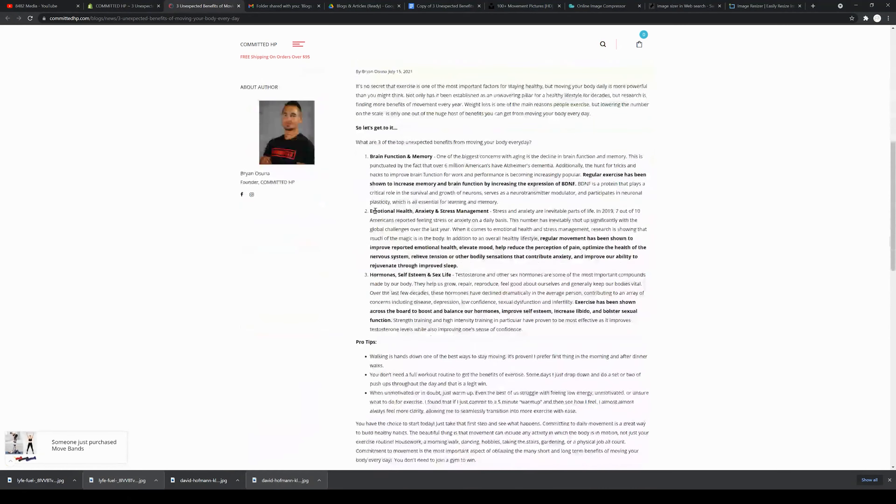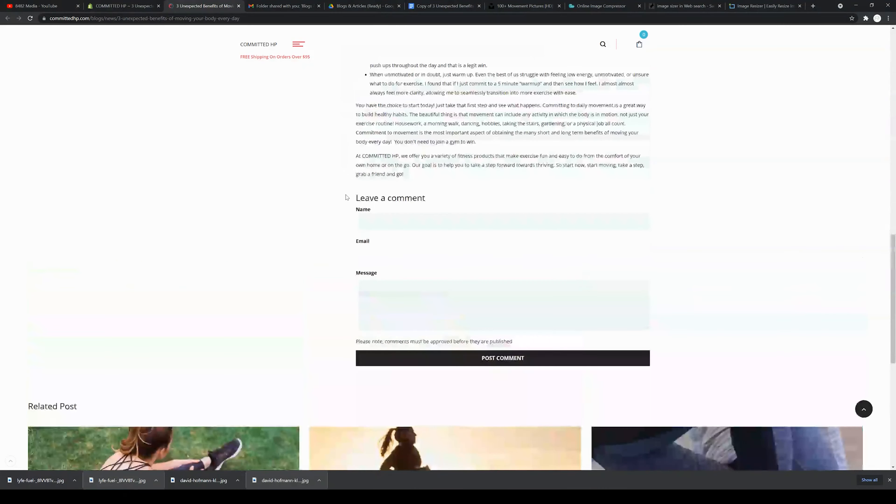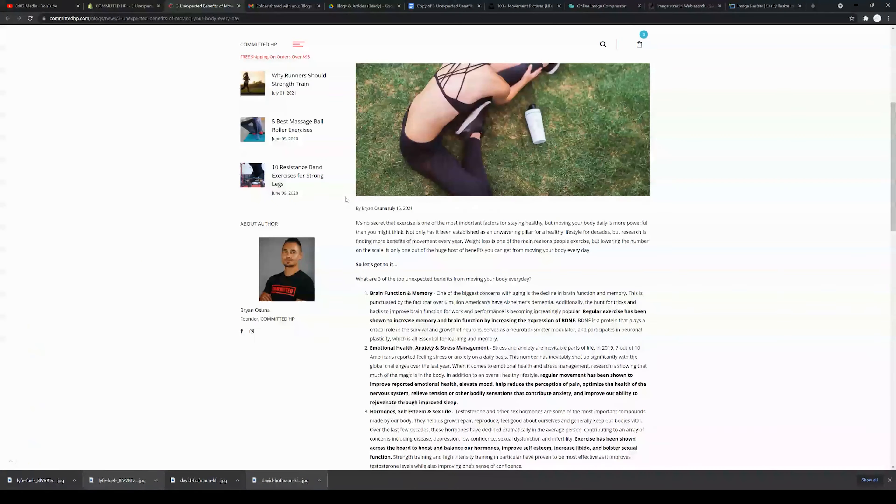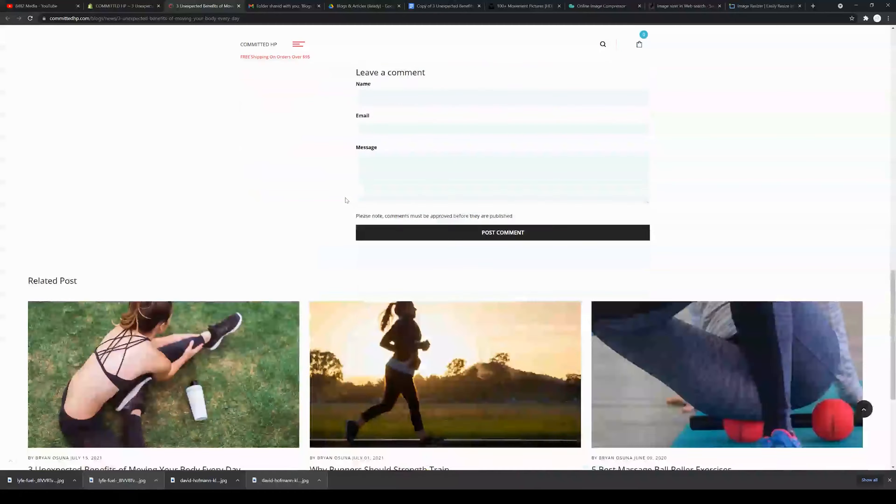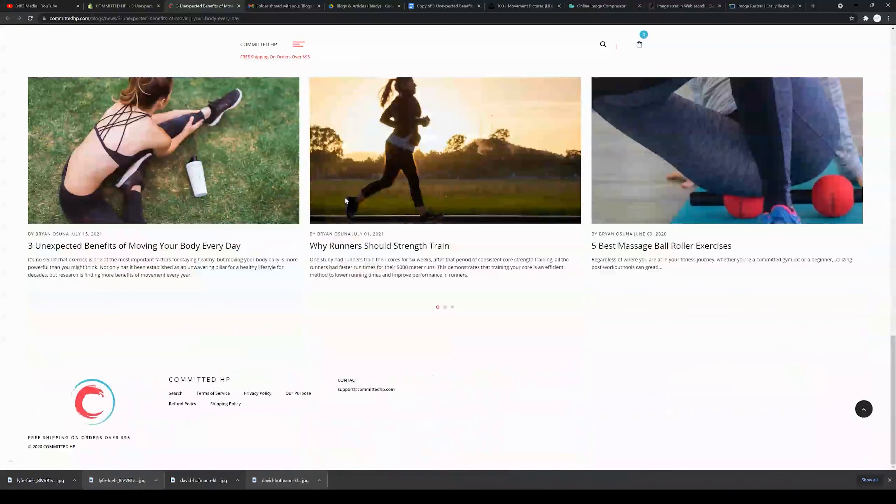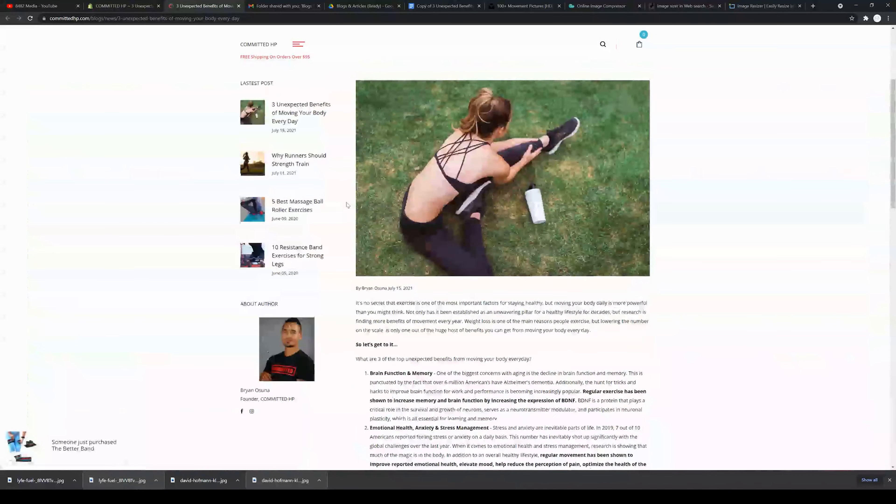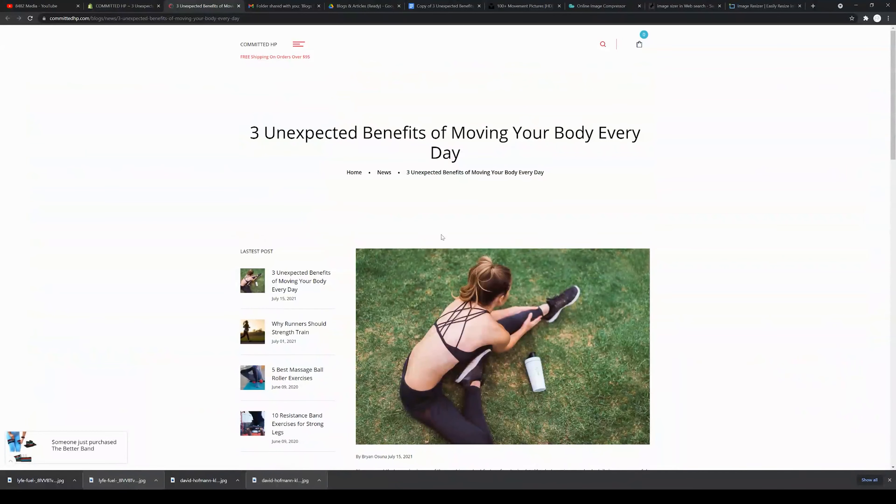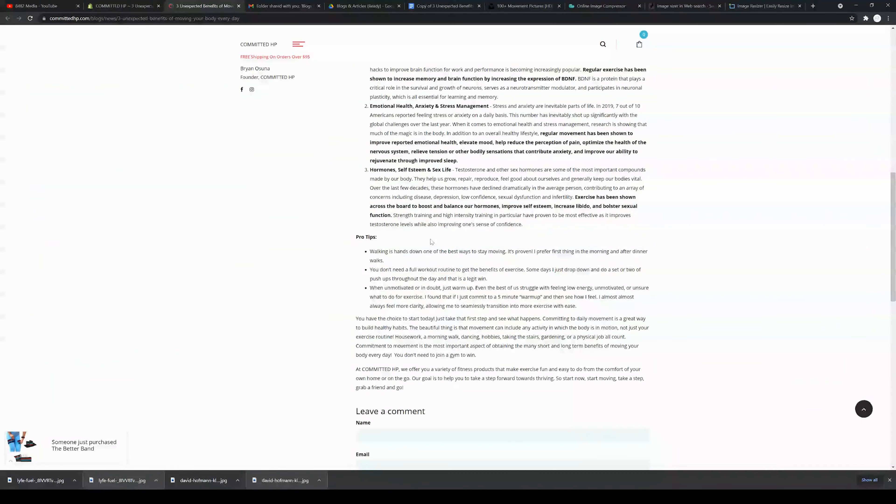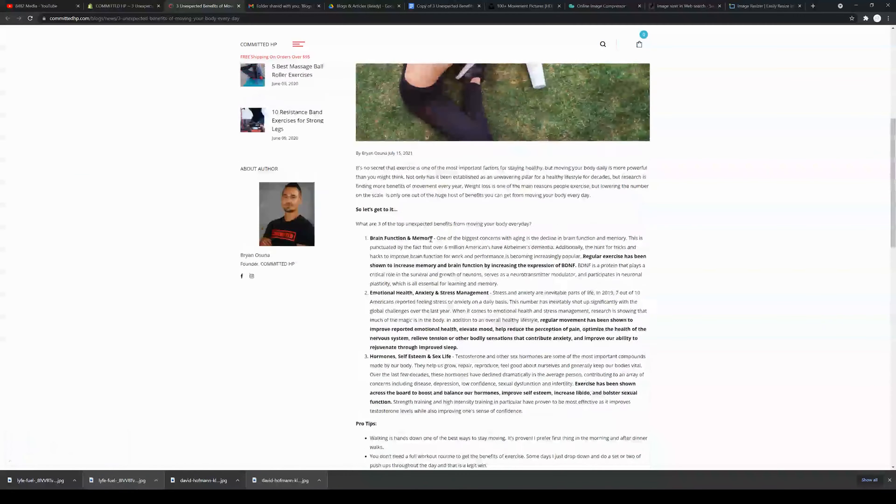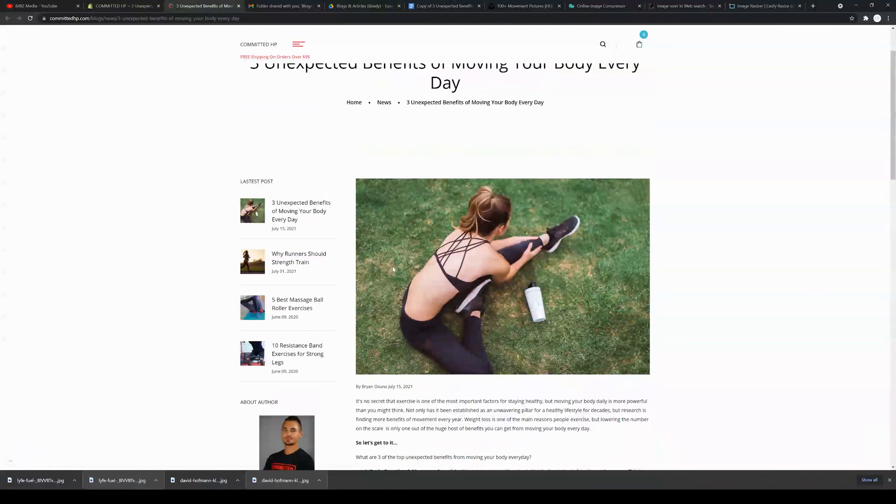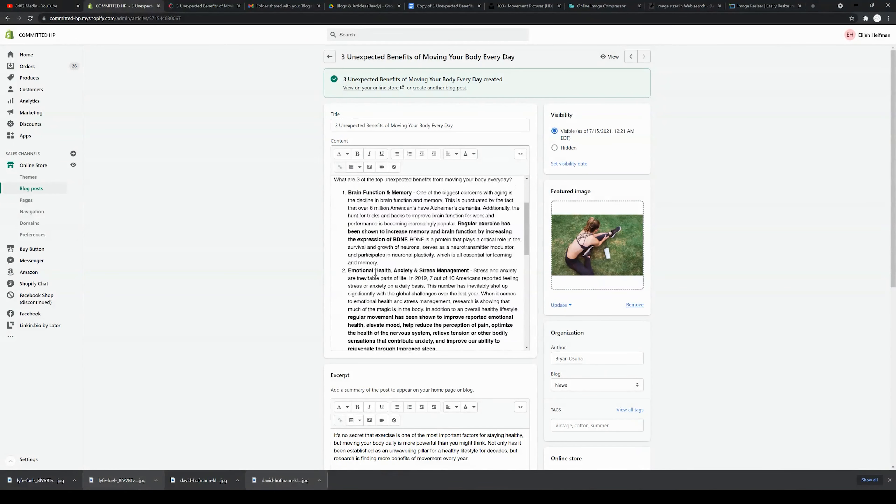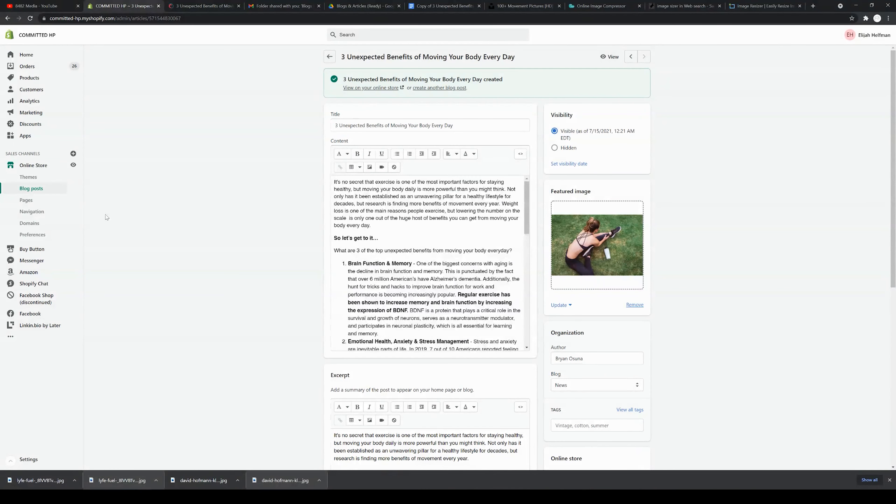The look of the blog is going to replicate that of the theme of your site, so you cannot actually change the look of your blog directly in the blog post section. That's going to be a separate tutorial where we would talk about themes in Shopify.